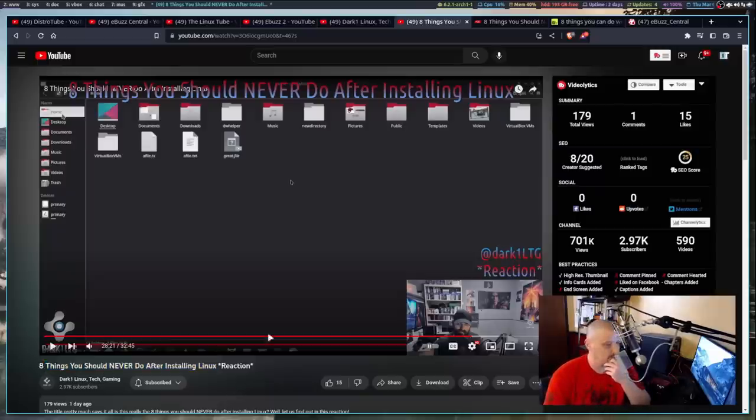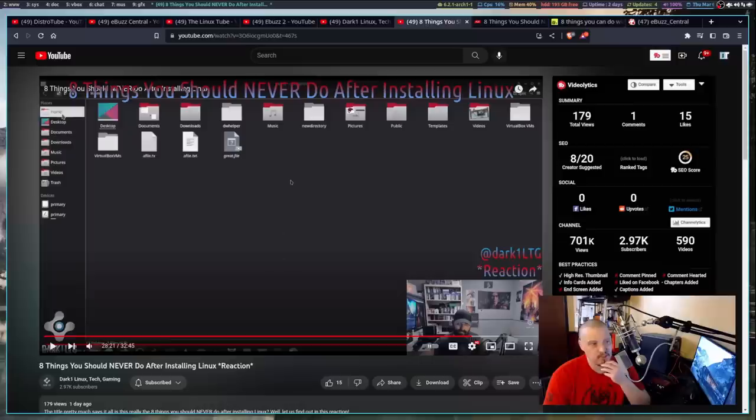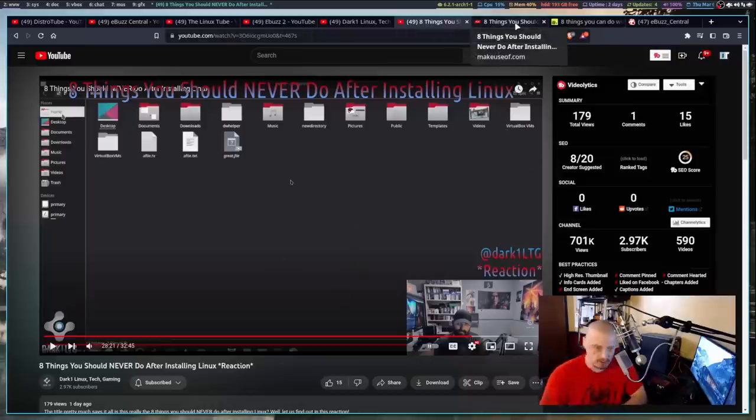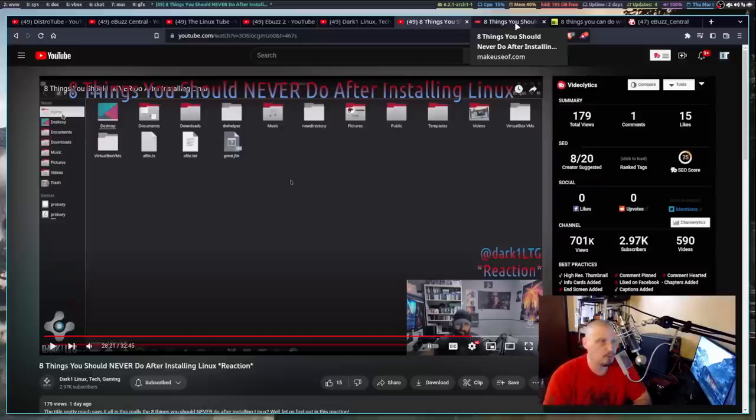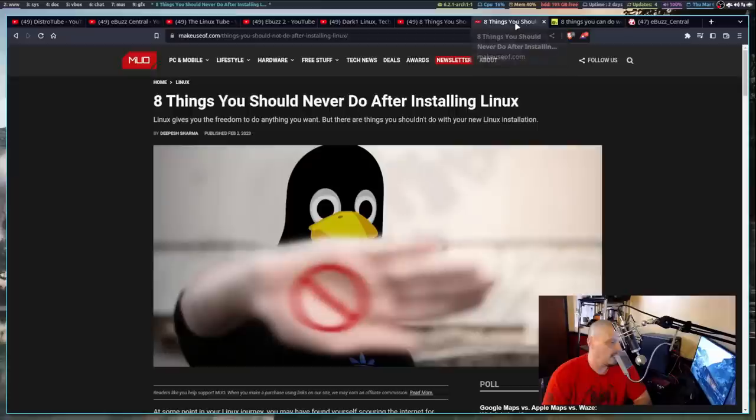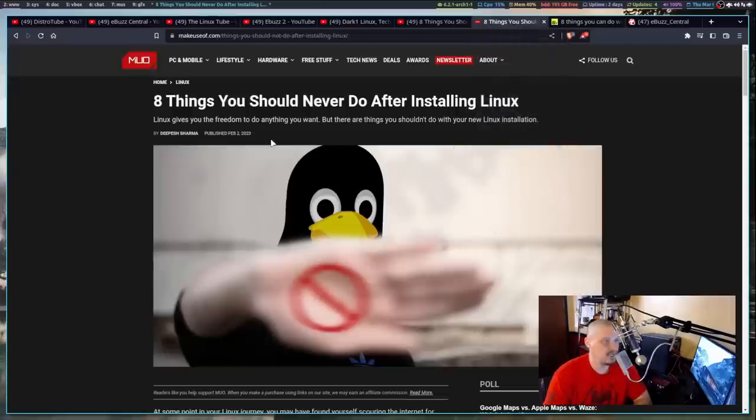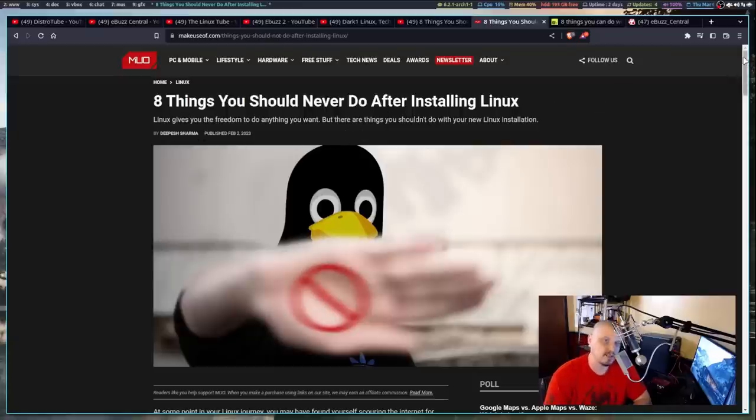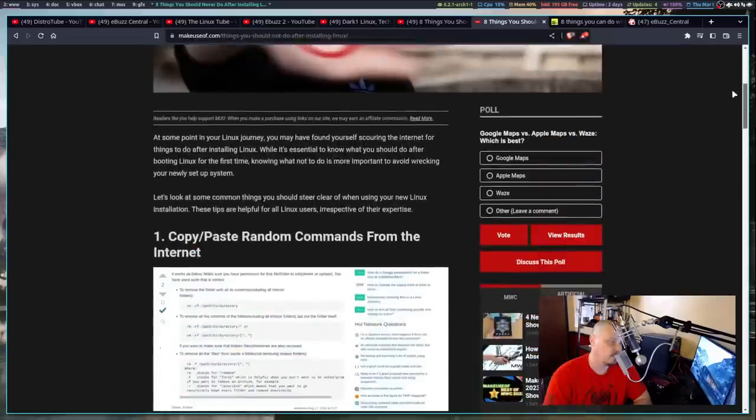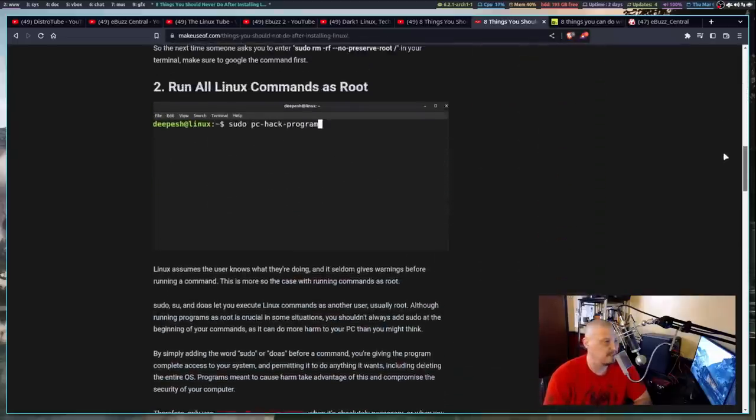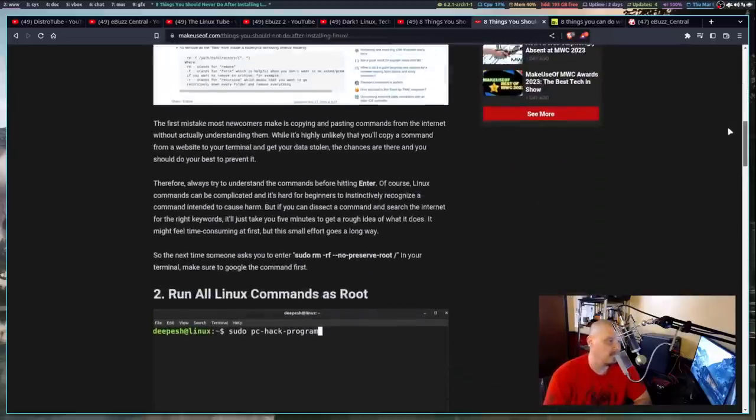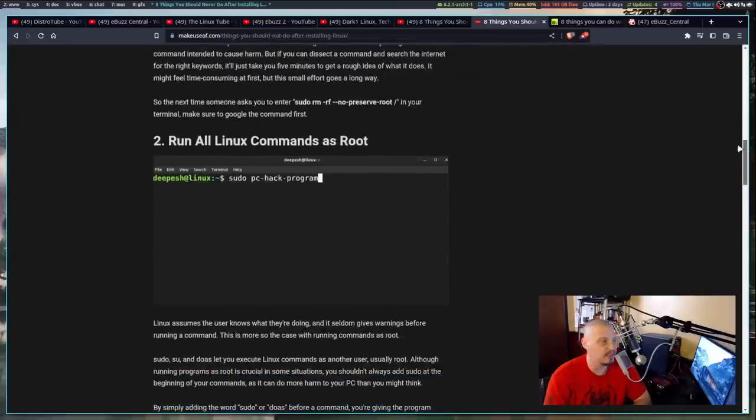Because being a Linux content creator, I scoured the internet for Linux-related articles and blogs and news postings. And over at MakeUseOf.com, Eight Things You Should Never Do After Installing Linux. And what do you know? All eight things are what he mentions on the video. He basically reads it word for word.